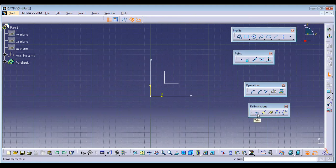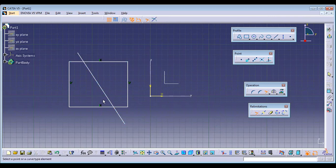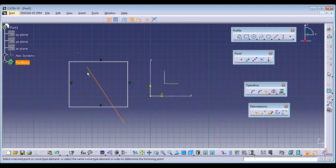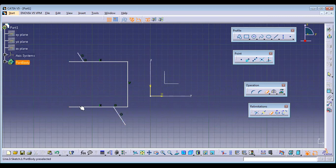Next we have the re-elimination tools. We have Trim, but don't use Trim — instead go with Quick Trim. The regular trim, when you select it and try to trim, works as both a trim and an extend command, which makes it difficult to handle. With Quick Trim, just click on what you don't need and it will be trimmed out.